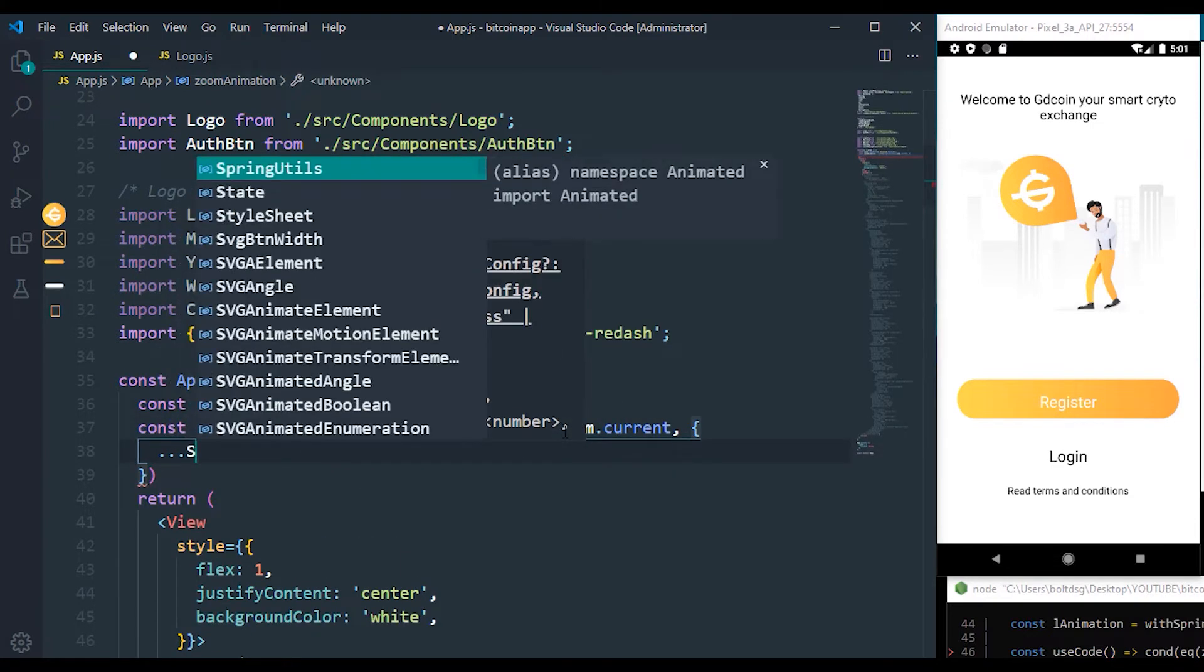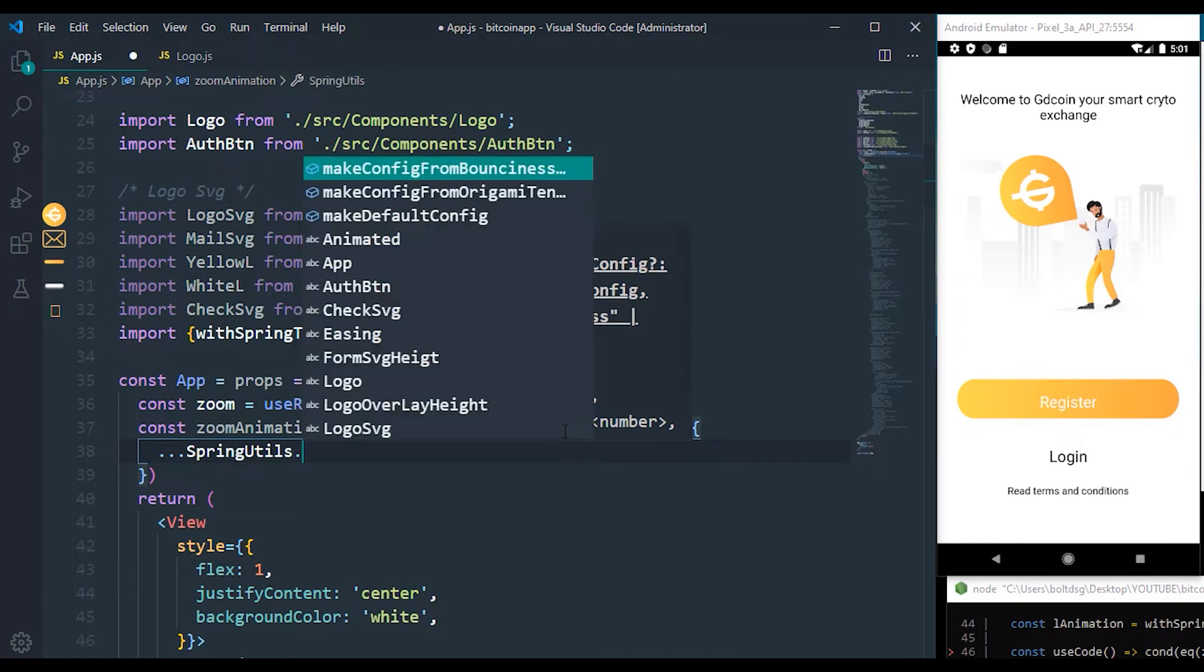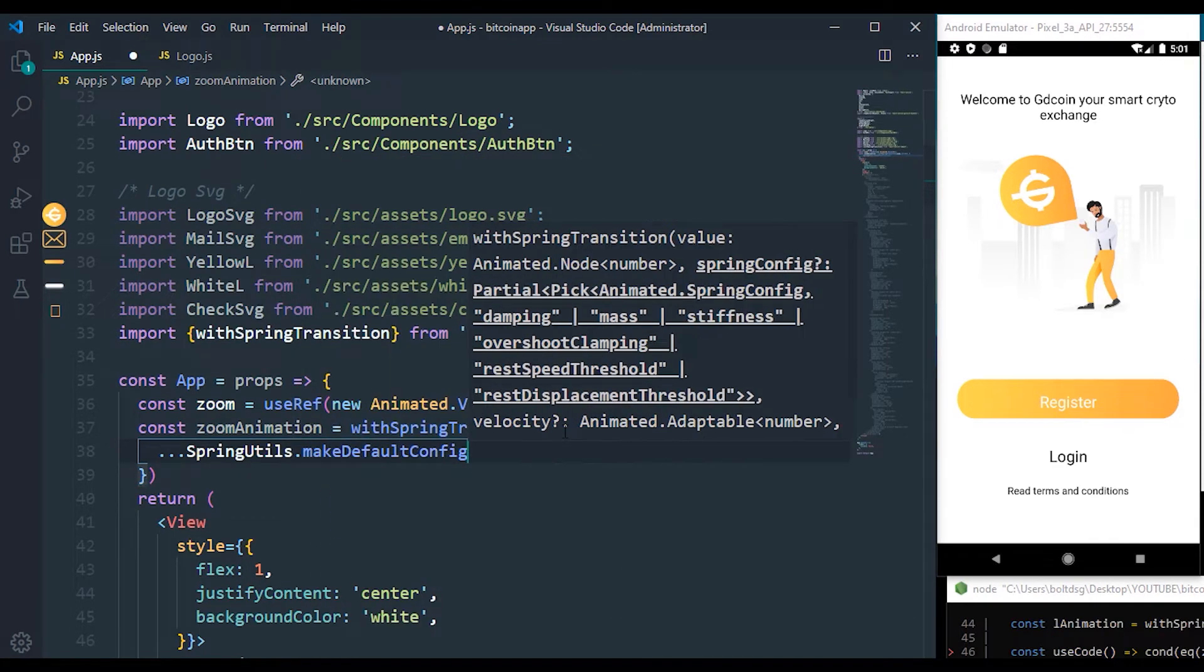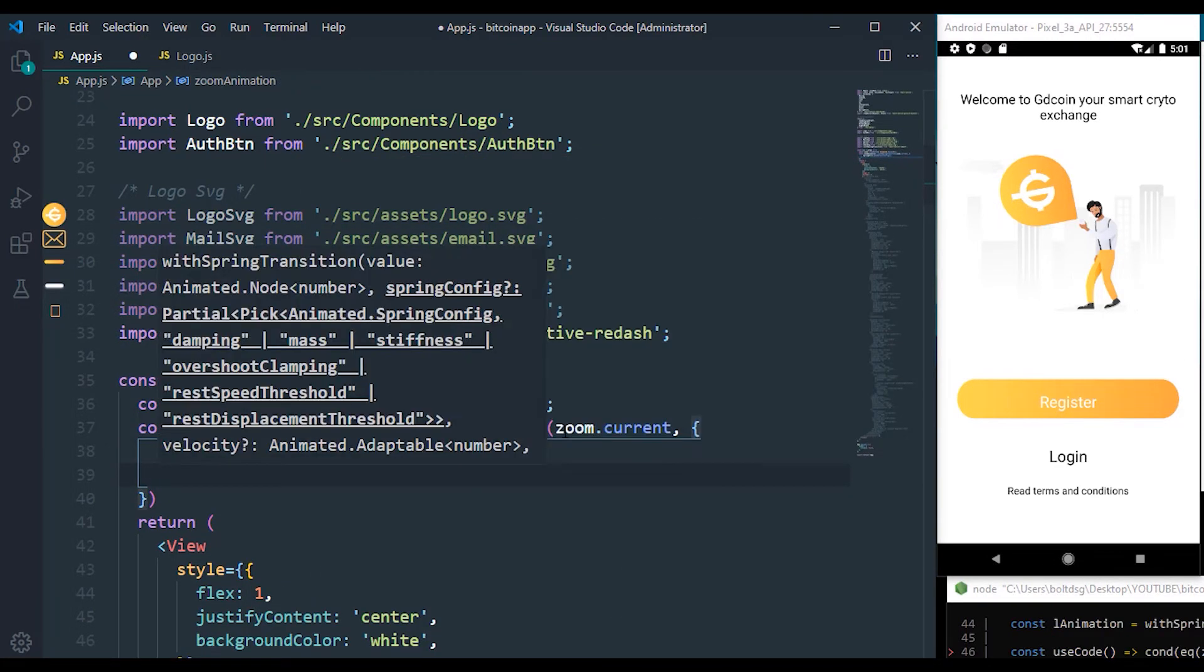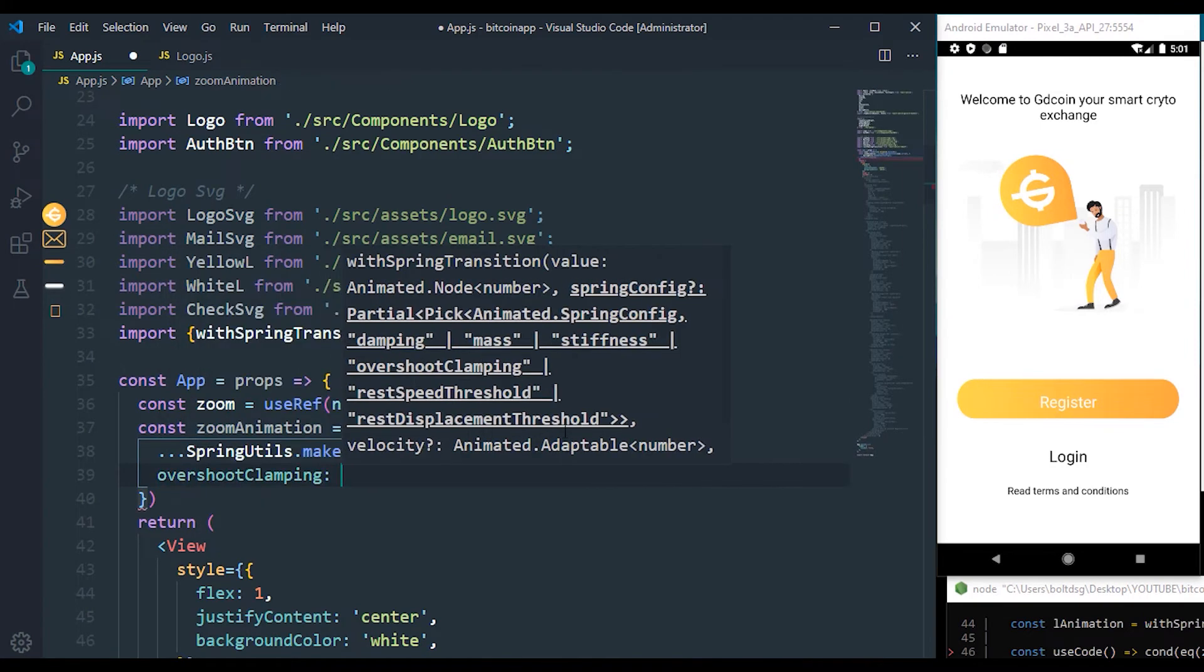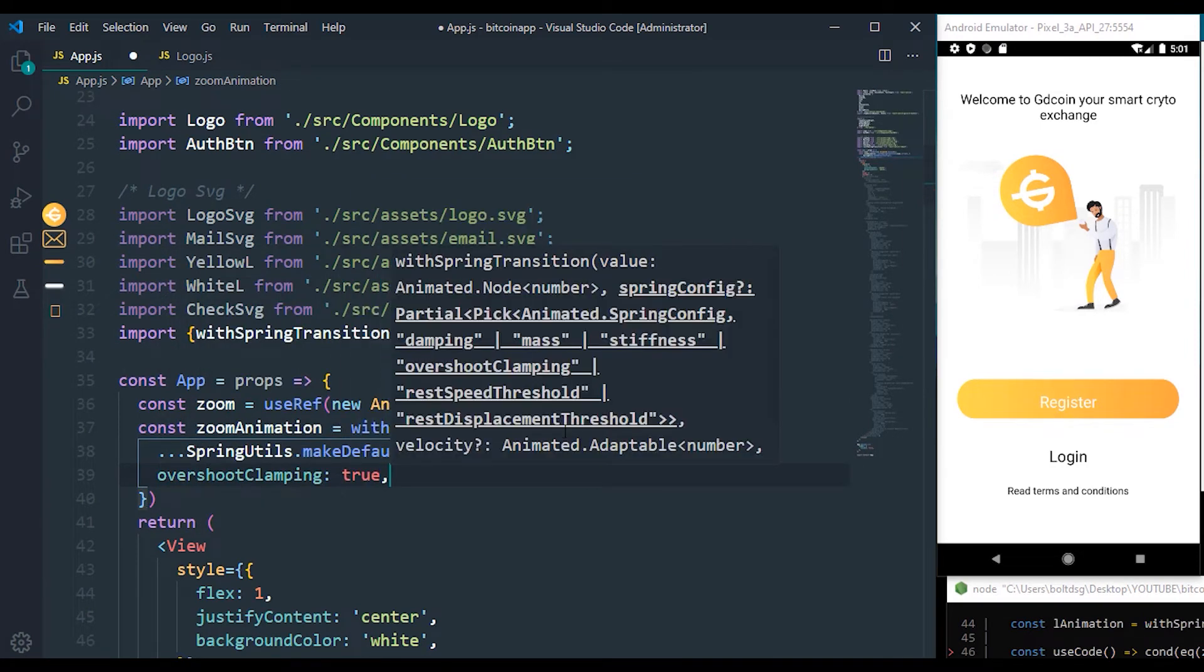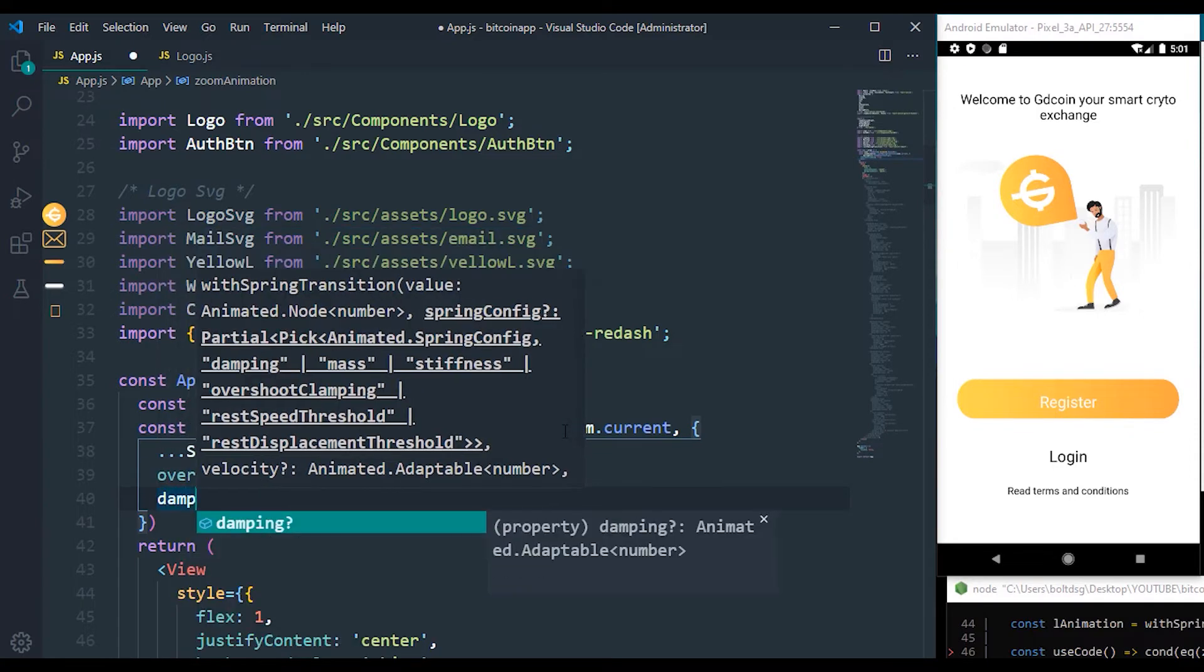Now it's going to accept the spring utilities, which is going to make use of default configuration. Then let's just set overshoot clamping to true, and also let's set the clamping